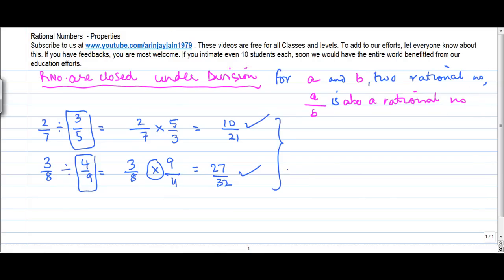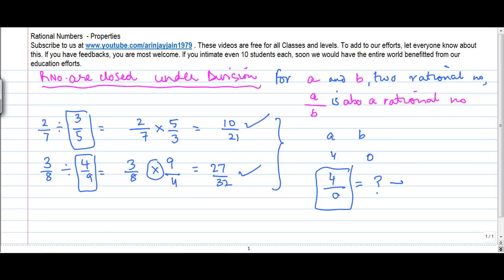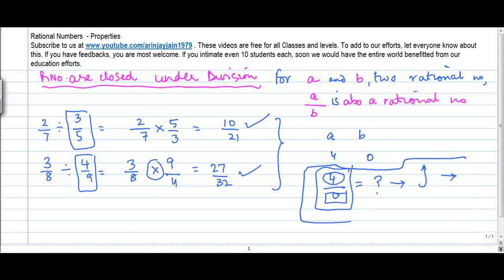It is correct for all values except one exception: if you have a equal to 4 and b equal to 0, and you divide 4 by 0, the answer is not defined. There is no answer to dividing any number by 0. So except for the case when you divide a rational number by 0, the answer is not defined and in that case the answer is not a rational number.